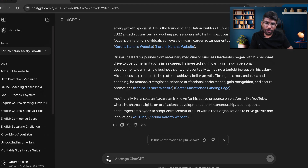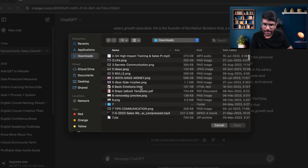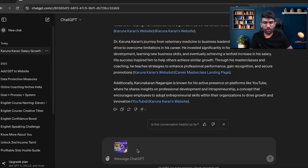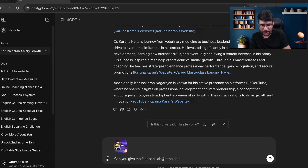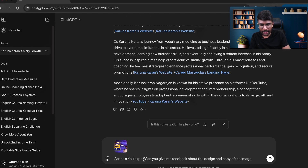Let's say I want to get feedback on any image. Let me upload this image. I'll ask: 'Can you give me feedback about the design and copy of this image?' Act as a marketing expert — or you can give whatever expertise you want. I'm going to say: 'Act as a YouTube growth expert, and give me feedback about the design and copy of the image.'